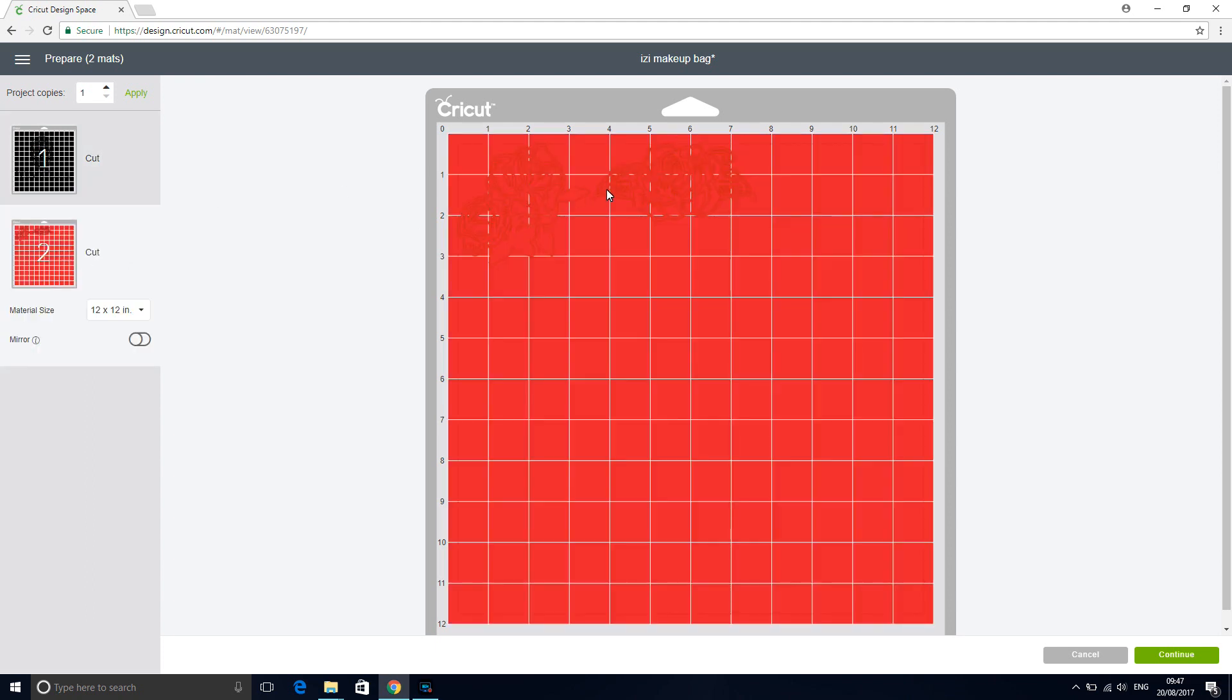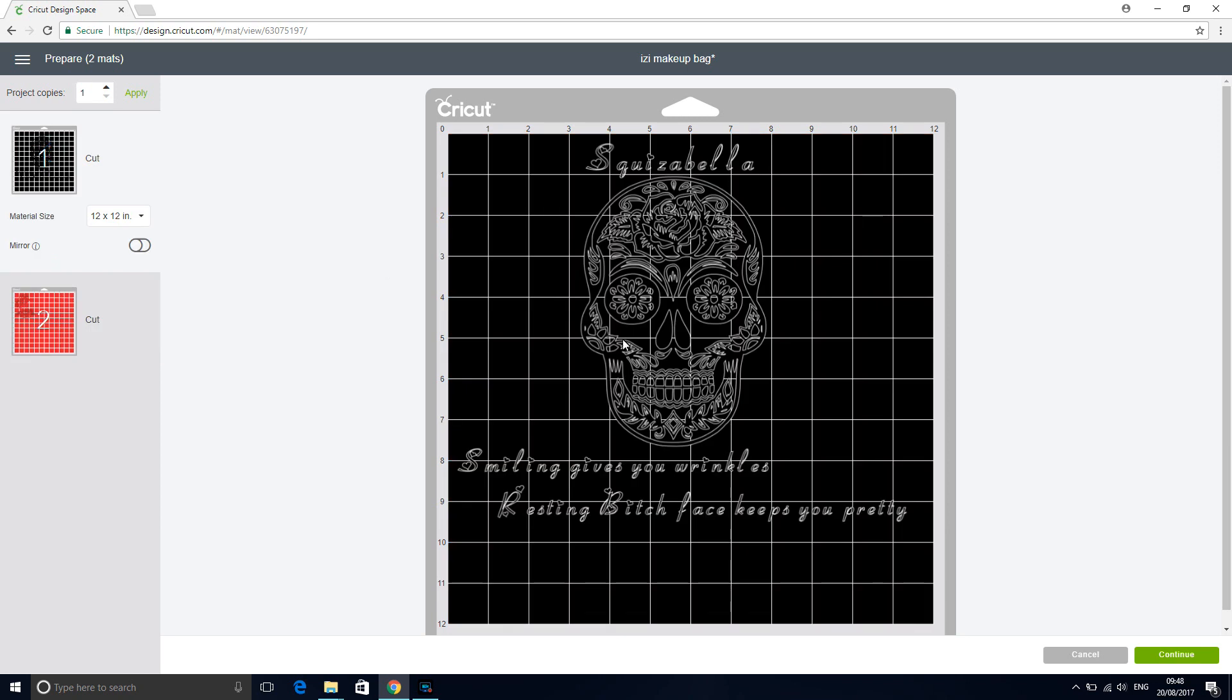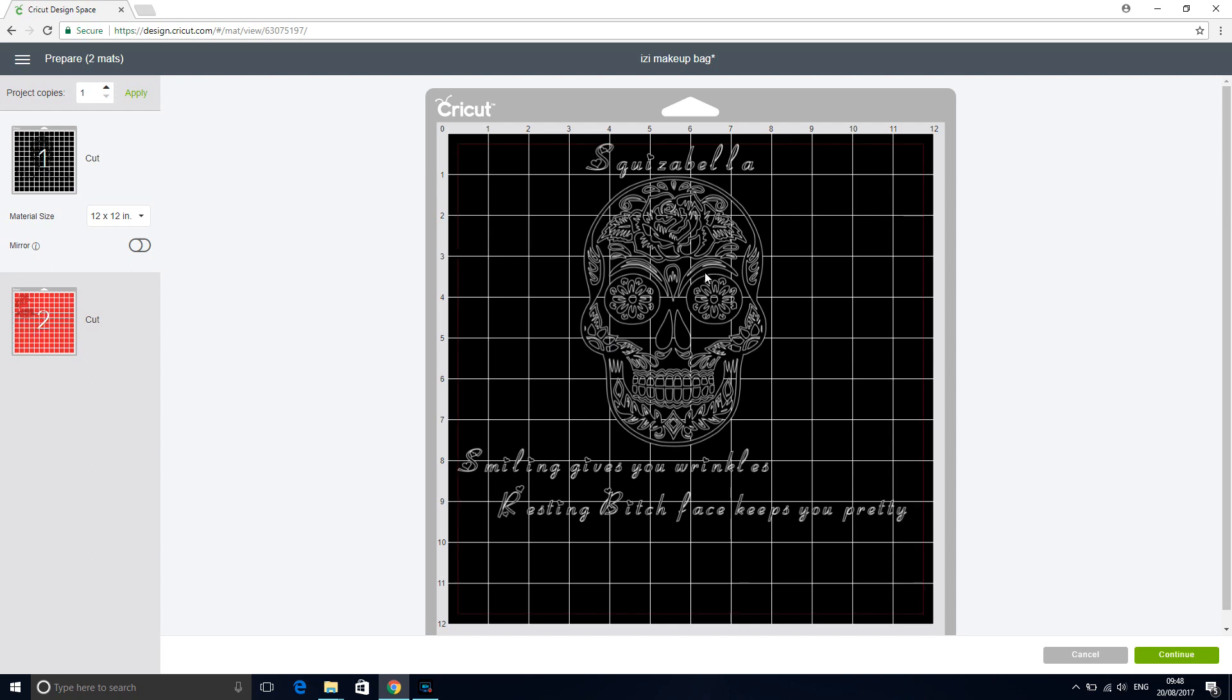So you can see that we can then position them. So you've got two choices with that. You can either cut it exactly as you did or you can move it round and then assemble it yourself, which is what we've done with the red mat, or as I say on the black mat we keep it as it was in design space. So then we're going to go back.